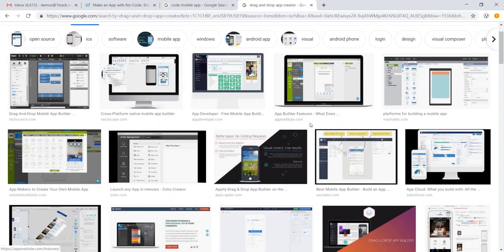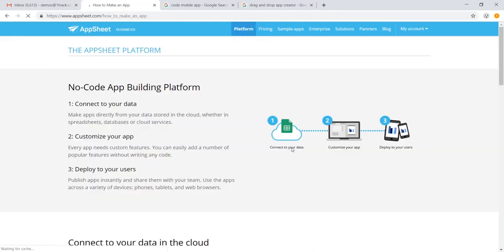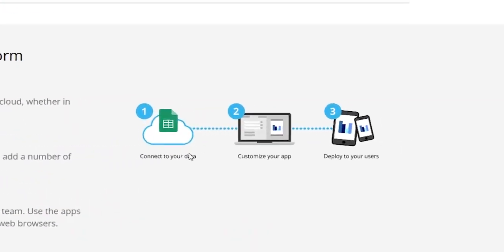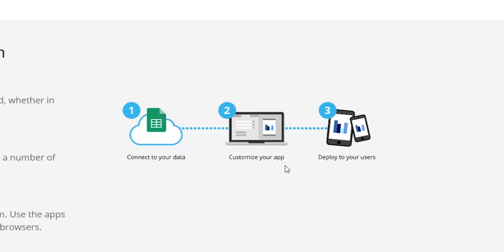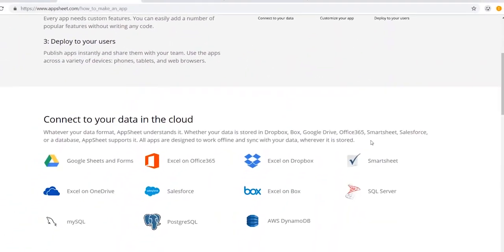And we also have AppSheet, which is what we call a data-driven platform. So how AppSheet works is it connects to your data to allow you to customize your app to then deploy your app to your users.